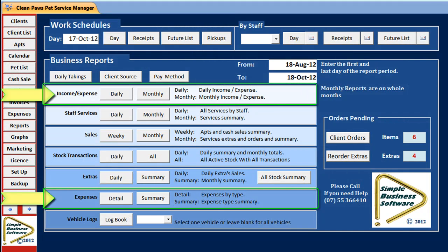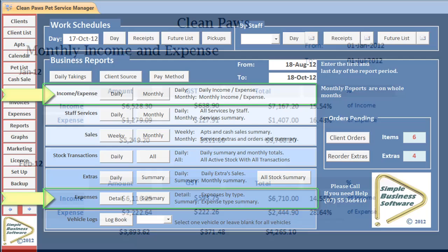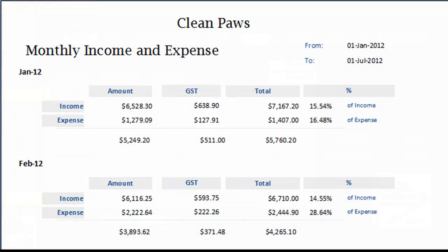If you enter your expenses regularly, then your financial reports are always complete and up to date.